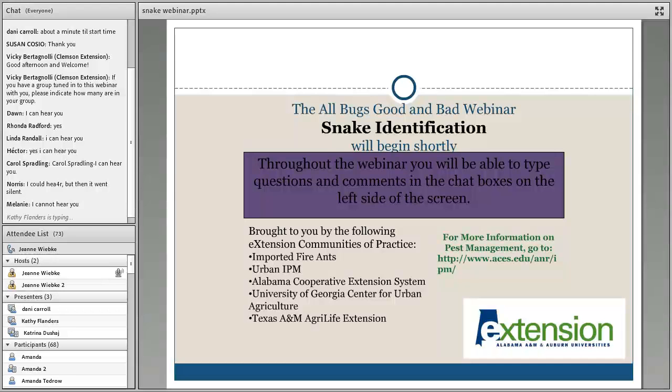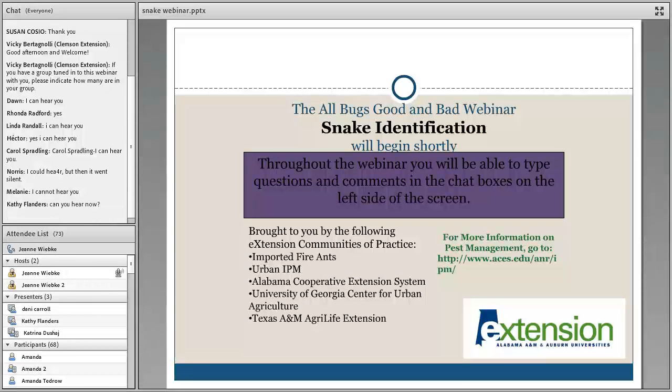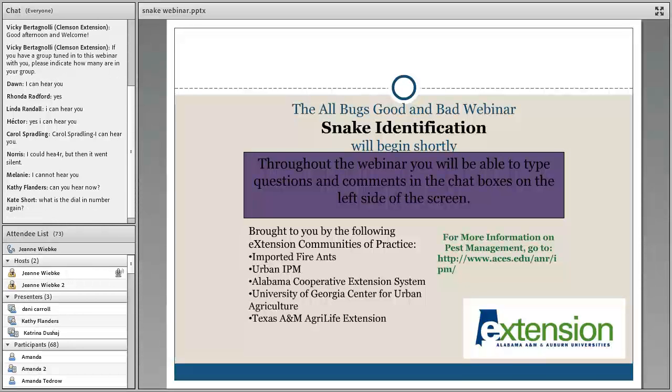Before I introduce the speaker, I would like to thank the following e-extension communities of practice, because they bring these webinars to you.